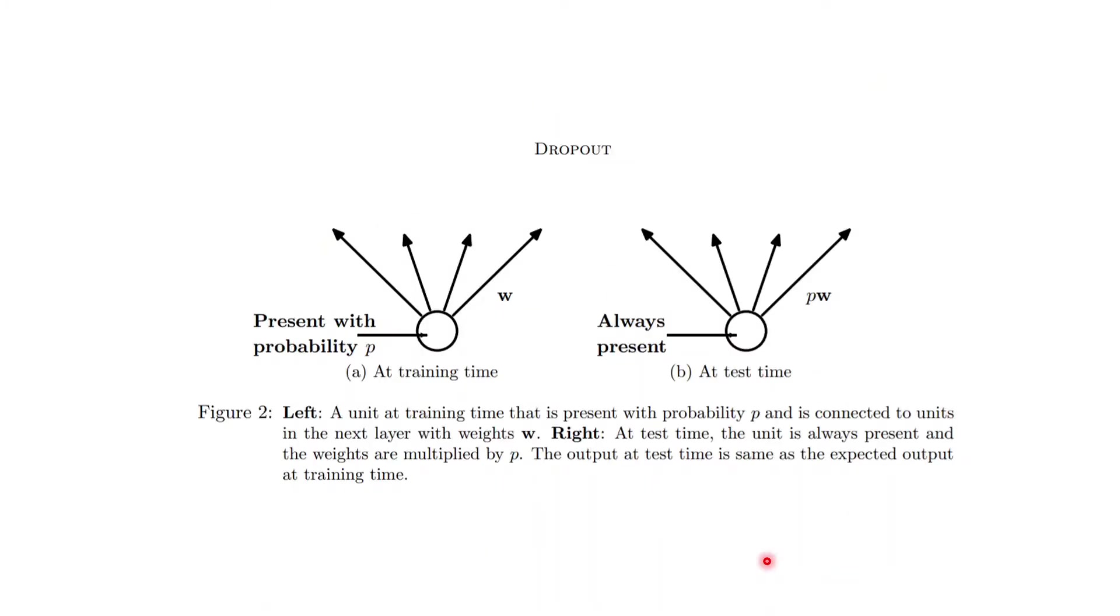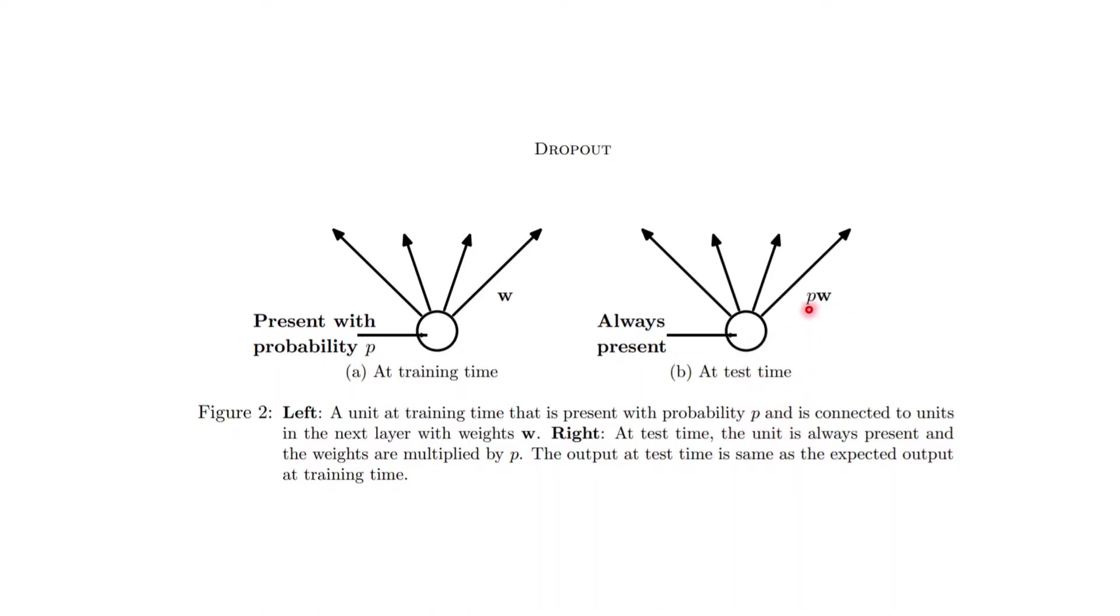During training time, whether the node is present or not is determined with probability P. But during test time, the node is always present but the weight is adjusted by P times W, where P is the probability. That's it about the slide.